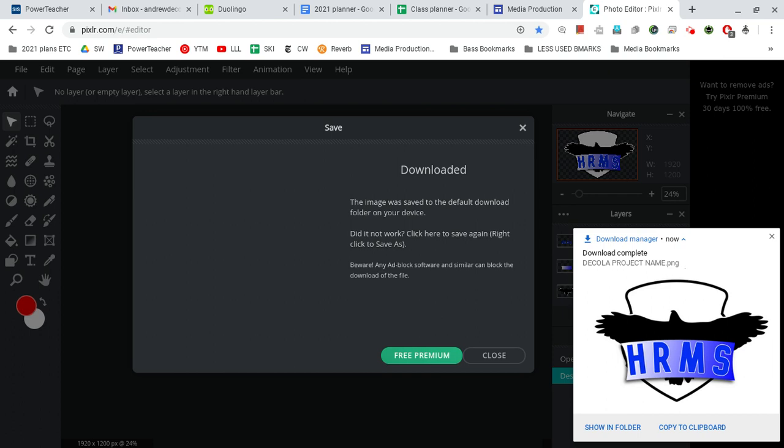There'll be another video that shows you how to pass it into your specific class folder. White F, White G, Blue A, Blue B, whatever your class is. But that will be a separate video. OK. Good luck.